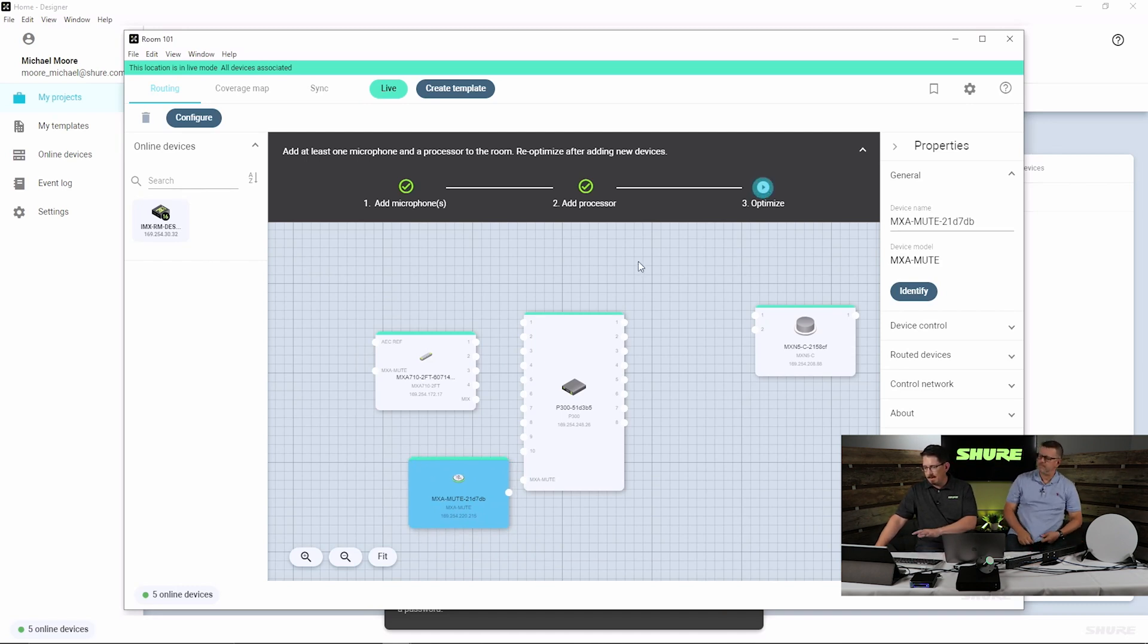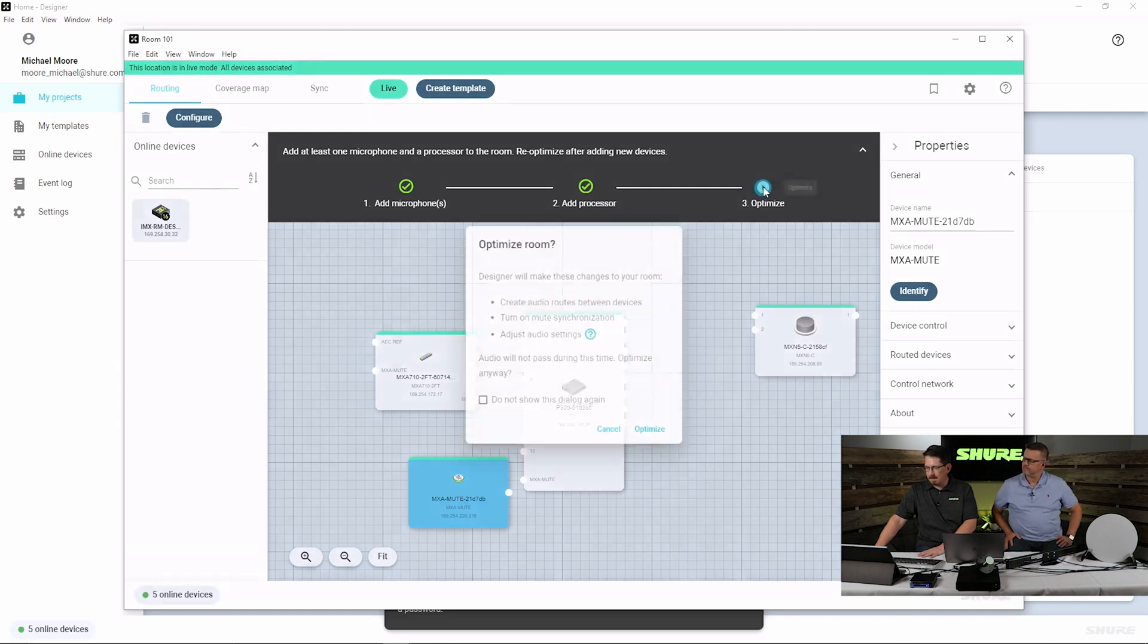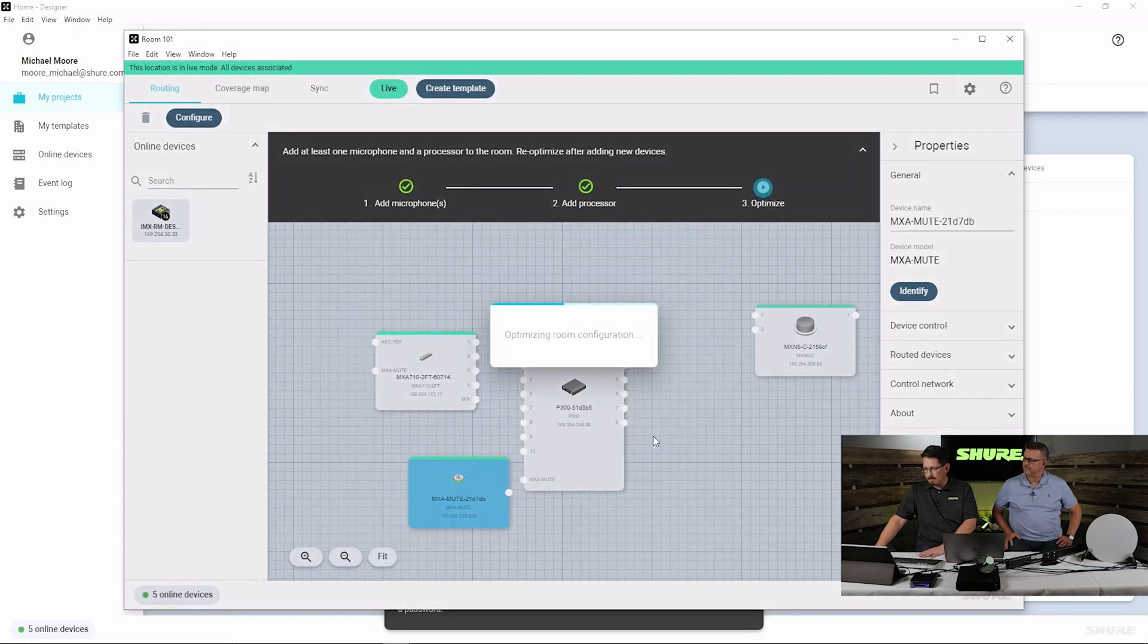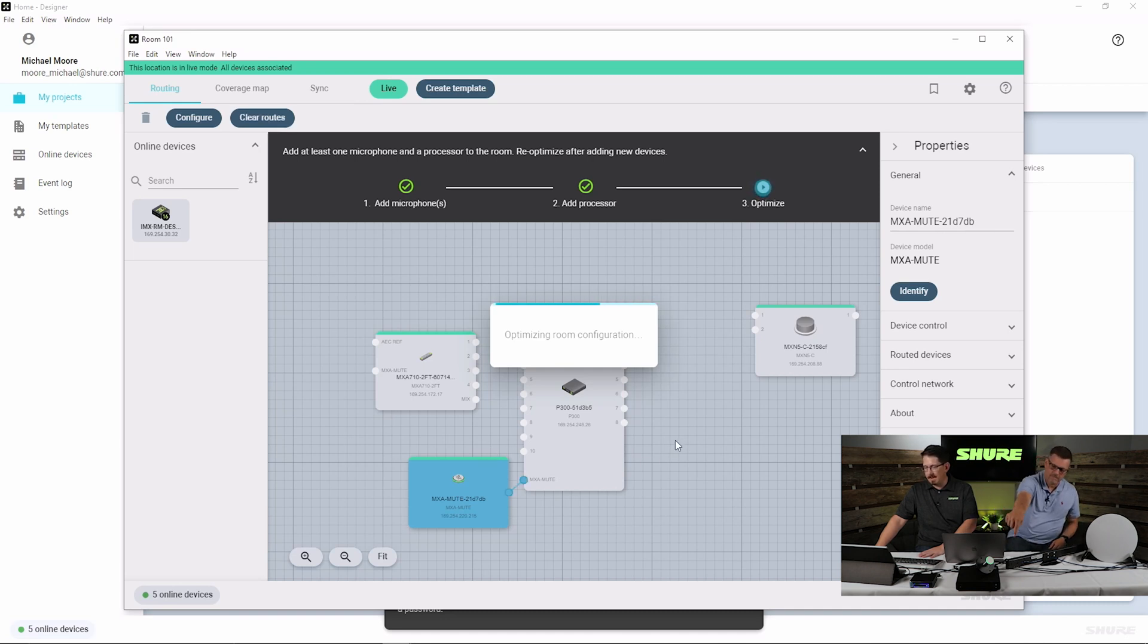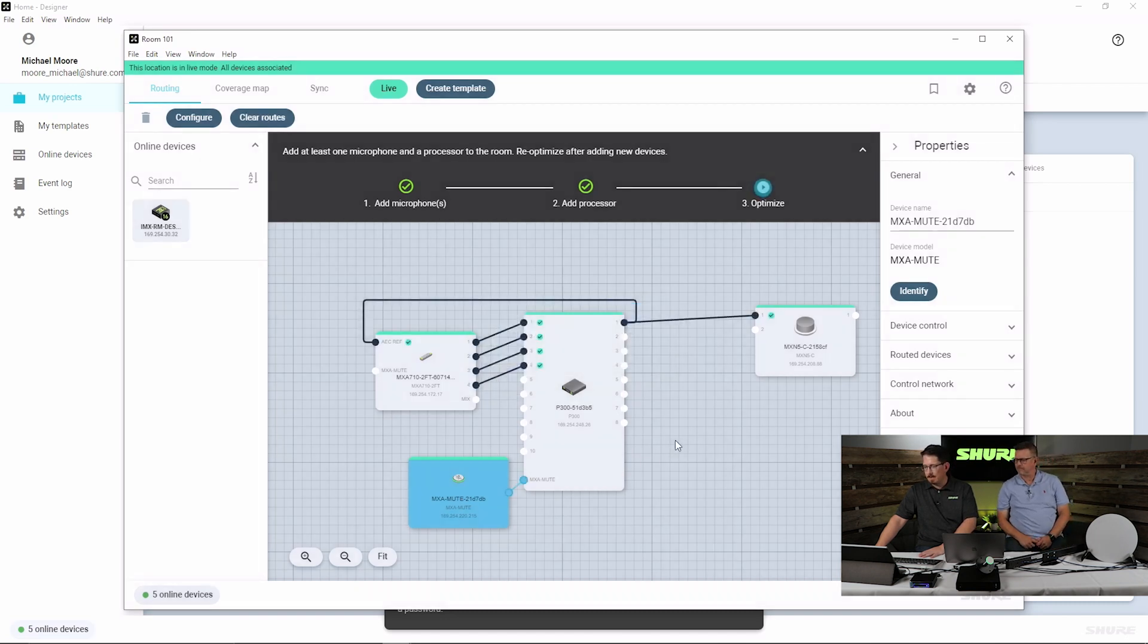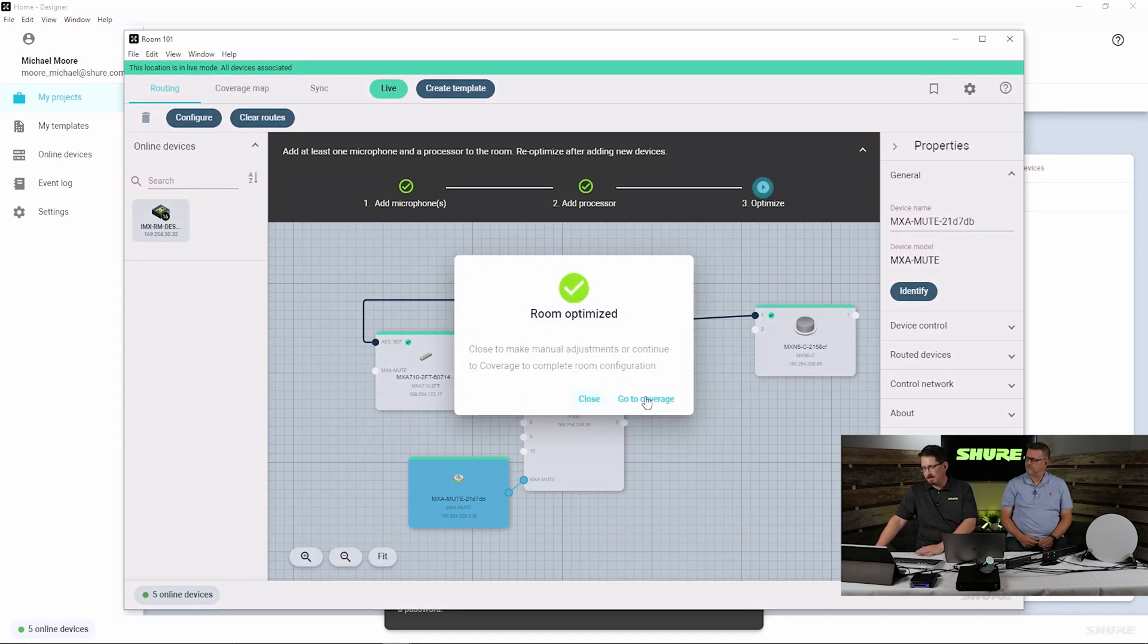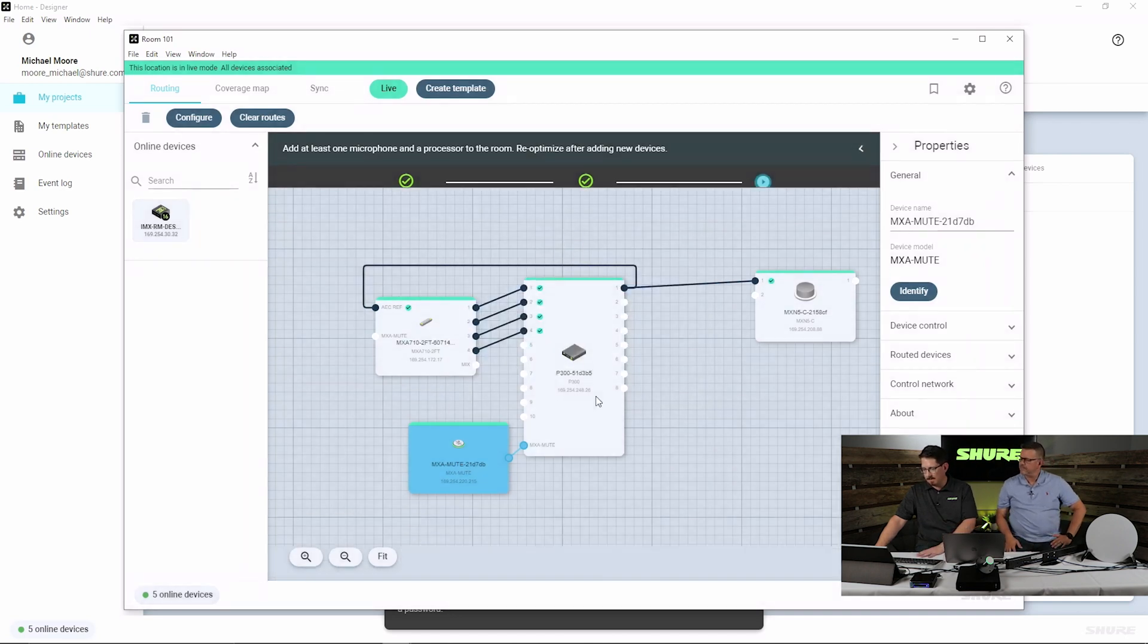Now, I've got all these devices drug into my workspace area, and I just simply click optimize. Now what optimize is doing is modifying the presets between the MXA710 as well as the P300 for best audio out of the box. Right now, it tells us that we are done. We could go to room coverage if we wanted to manipulate any of the patterns, but for right now, we'll close.